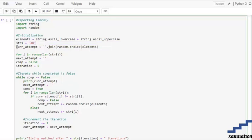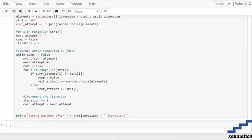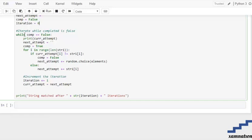After that, I've initialized string_1, which is our given target string. Then we have current_attempt, which stores the attempts the computer makes using random choices from the elements, joined together. There's a for loop that generates those attempts up to the length of string_1. We also have a complete variable set to False, and an iterations counter to track how many attempts are made.